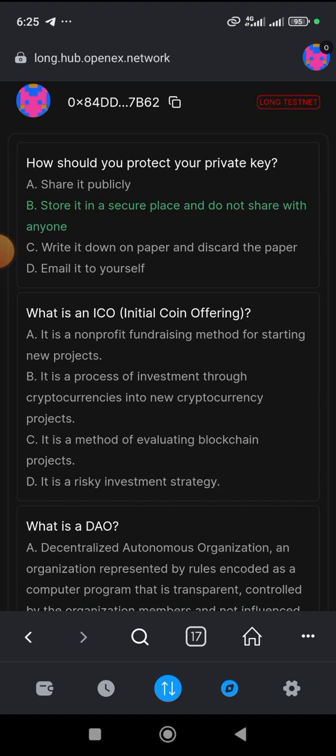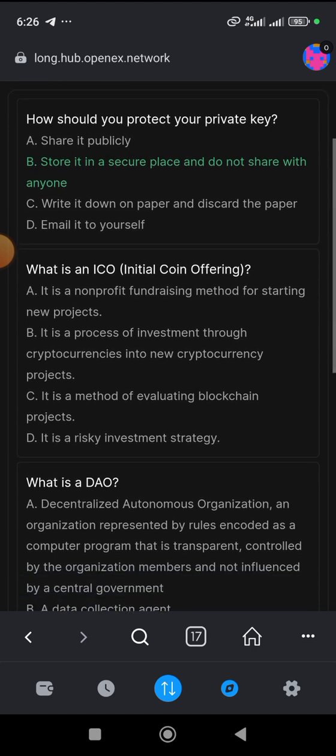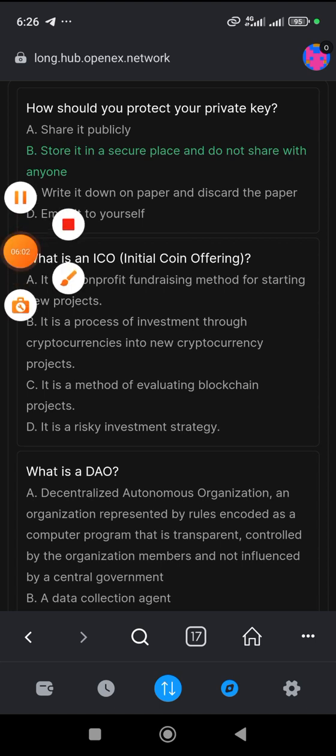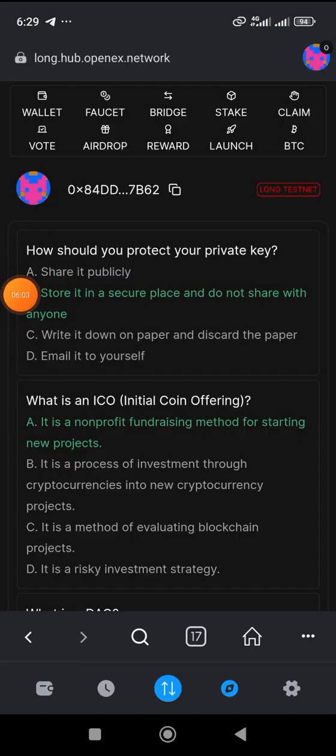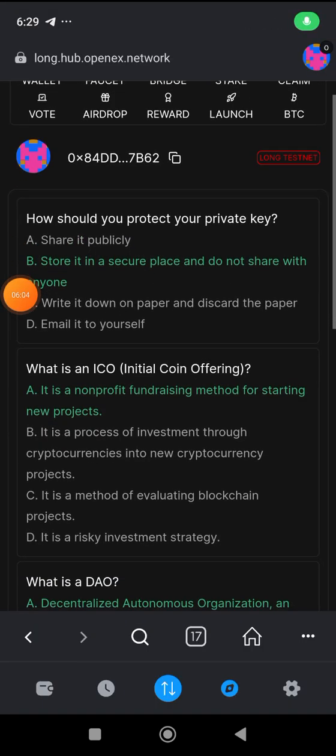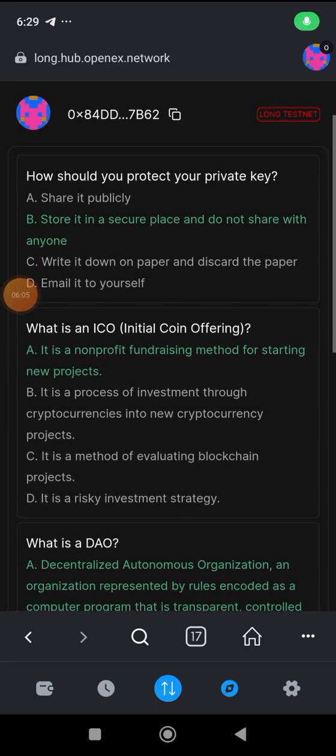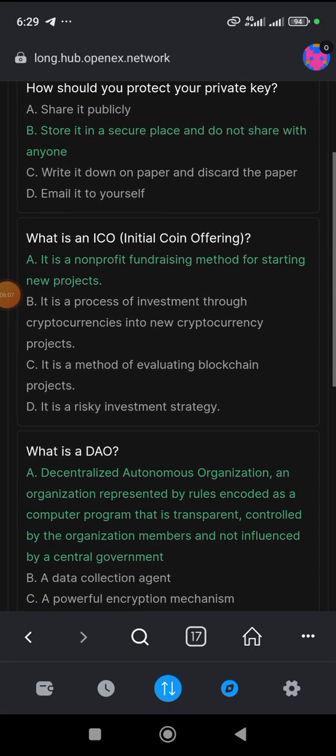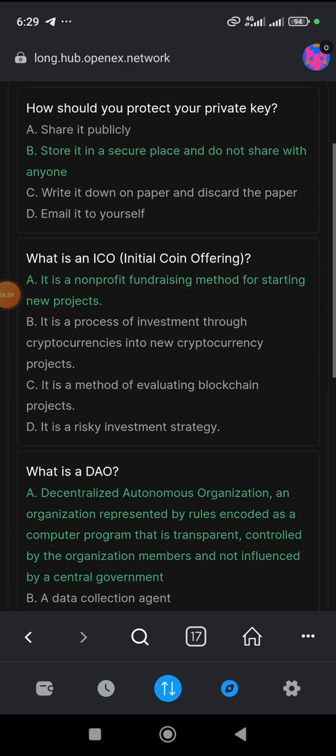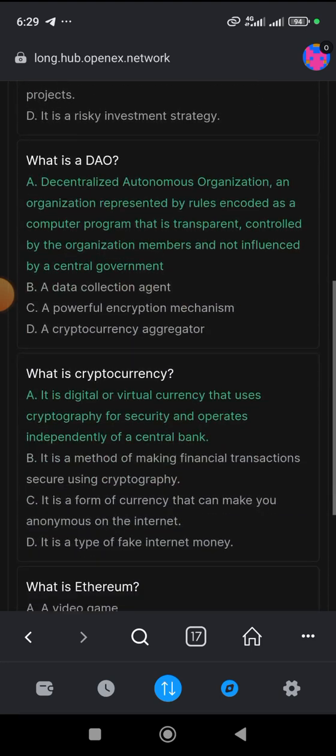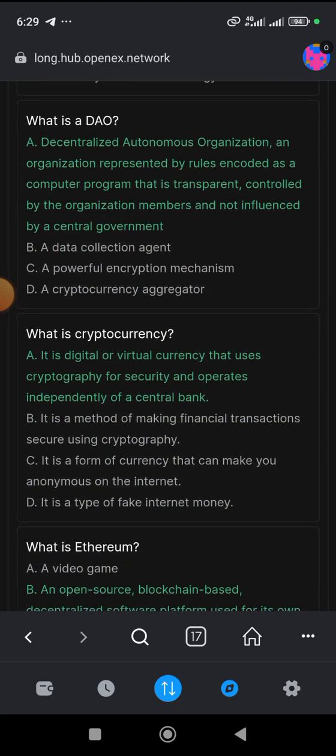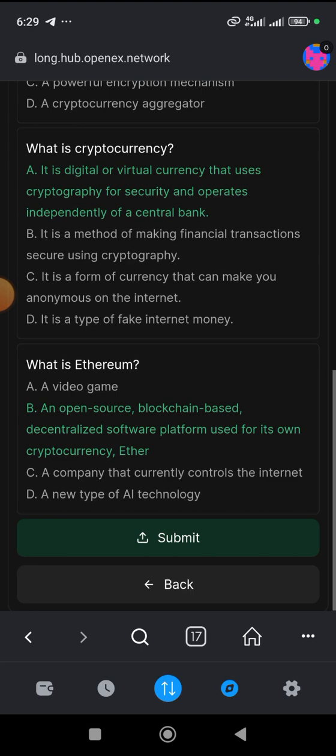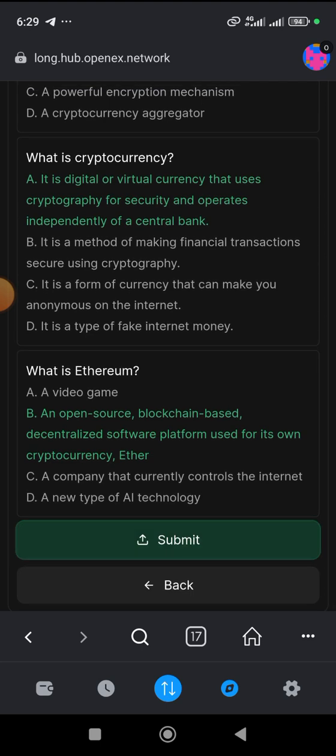Now, what is an IOC, initial coin offering? I don't know this one. I can use maybe Google to search it. What is IOC? It is a process of investment through cryptocurrency into a new, maybe B should be the answer. But I will check this and I will get back to this. So guys, here is the answer. Look at it carefully. A, B, A, A, A, A, B. So that is the answer. Let's submit.